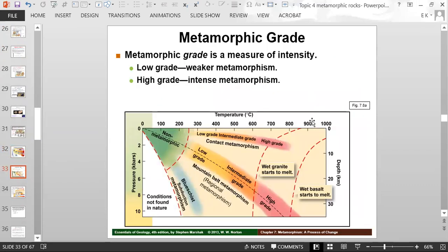Another graph shows metamorphic grade as a measure of the intensity of metamorphism — low-grade indicates weak metamorphism, high-grade indicates intense metamorphism. You have low, intermediate, and high grade related to contact metamorphism, and the same spectrum for regional metamorphism. Subduction gives you blue schist. When temperature and pressure increase enough to start melting the rocks, you enter the igneous realm outside the metamorphic realm.